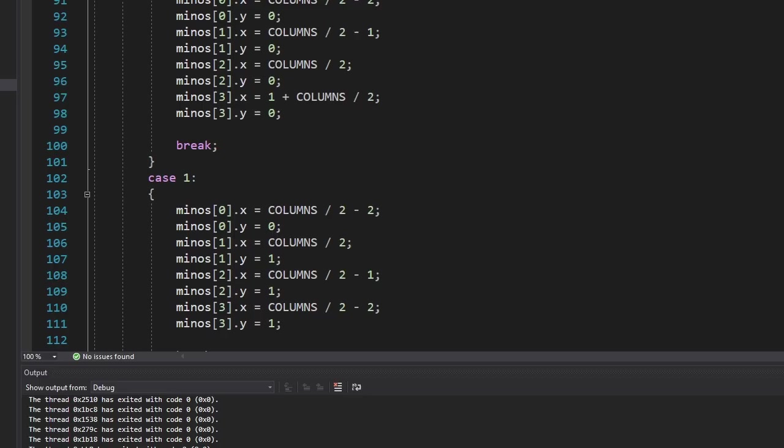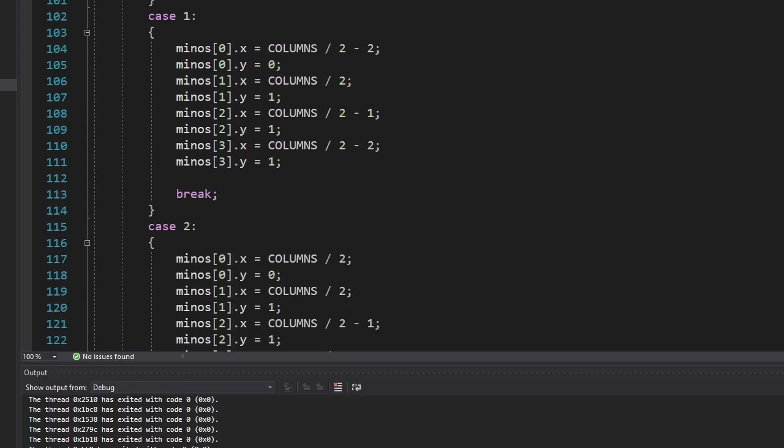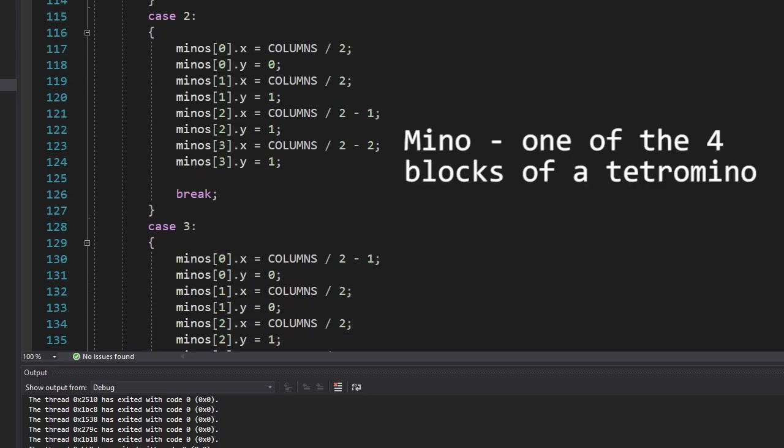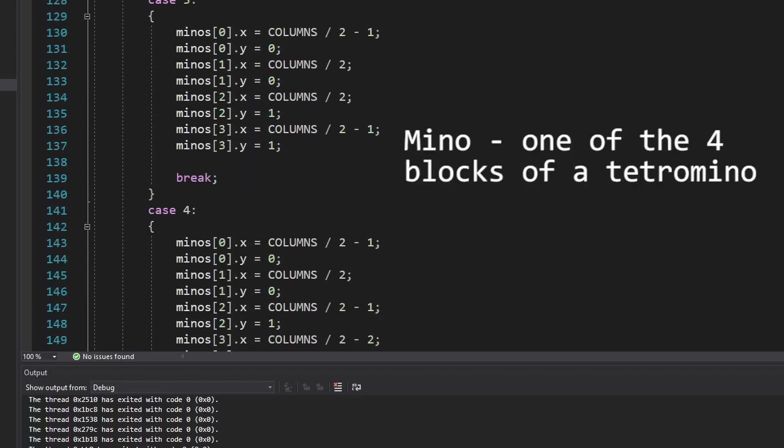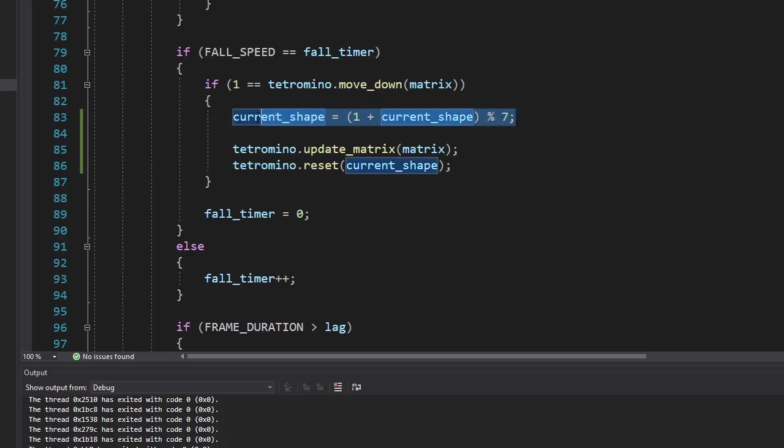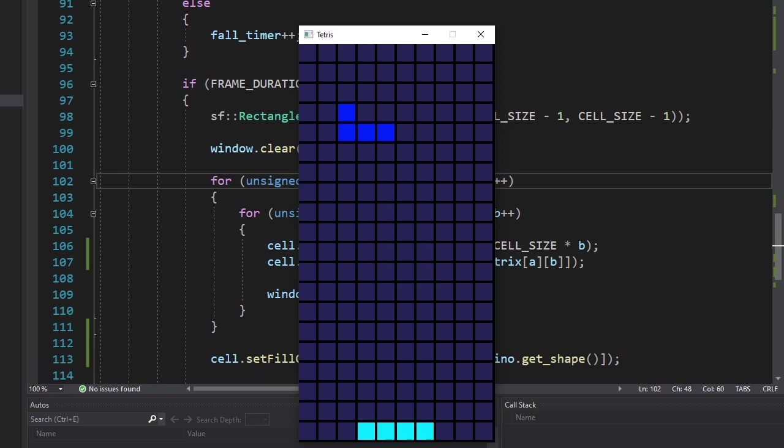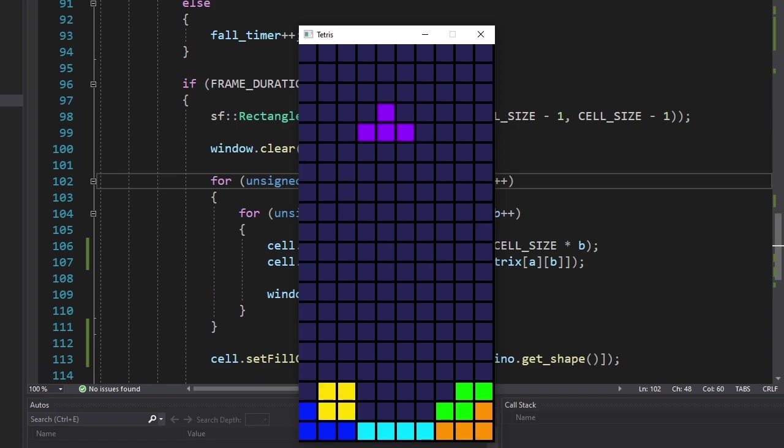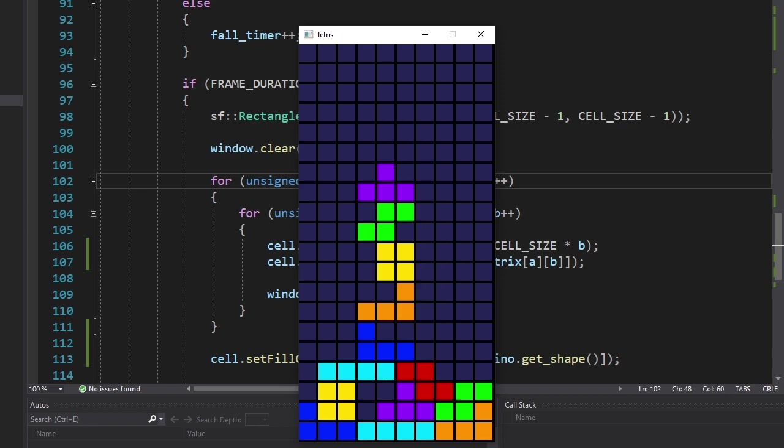Time to add some variety. I manually wrote every mino's position based on the given shape. For now, we're not going to write any randomness. Instead, we're going to cycle through each shape. Here's the I shape, J shape, L shape, O shape, S shape, T shape, and the Z shape.